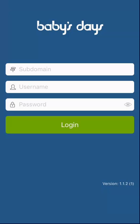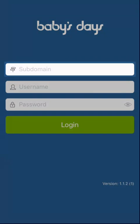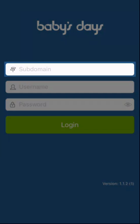Once you have downloaded the Baby's Days app from the Apple App Store or the Google Play Store, you will need to log in. There are three bits of information you require to log in.